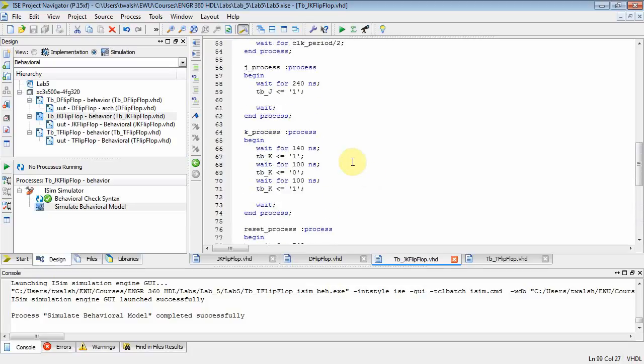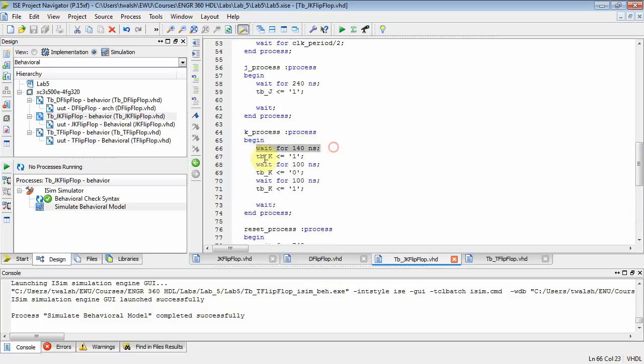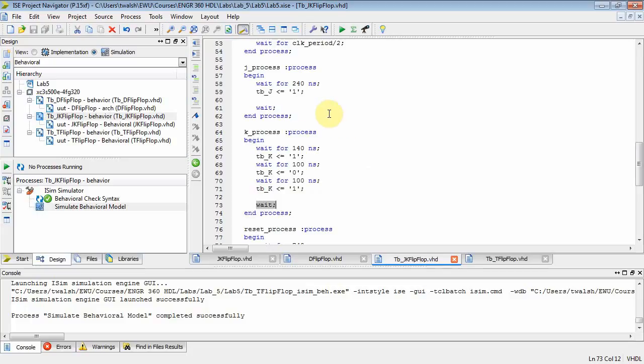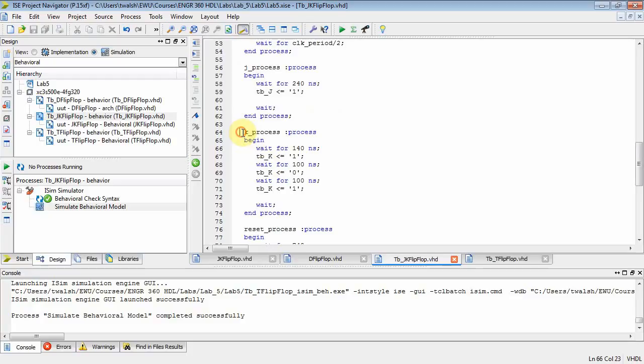Okay, well, what's happening on the k process? On the k process, it'll start once the simulation starts, and it'll wait 140 nanoseconds, set k to 1, wait 100, set k to 0, wait 100, set k to 1, and then it'll wait indefinitely. So this kind of gives me a way of just focusing on the variable at hand. This guy right here sets up the j values I want. This guy right here sets up the k values I want.